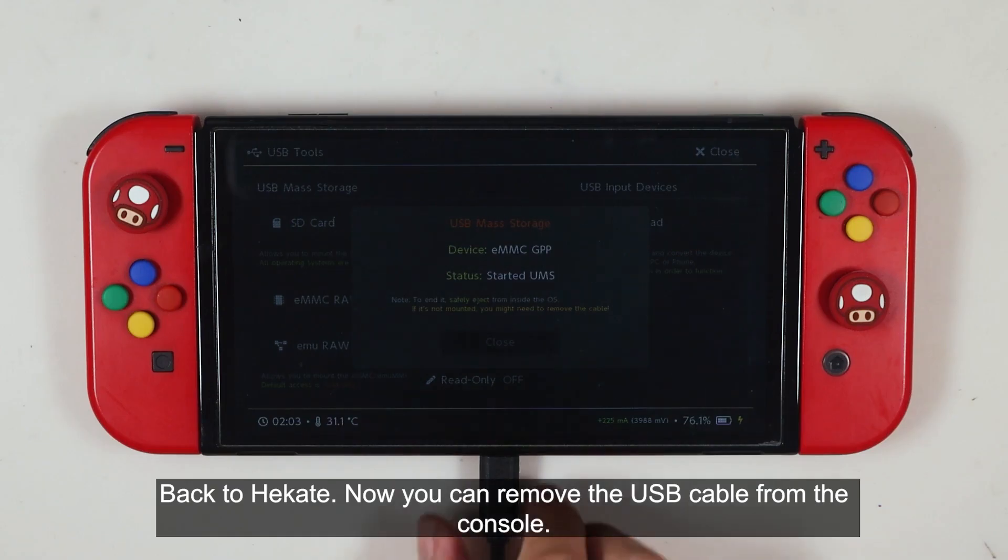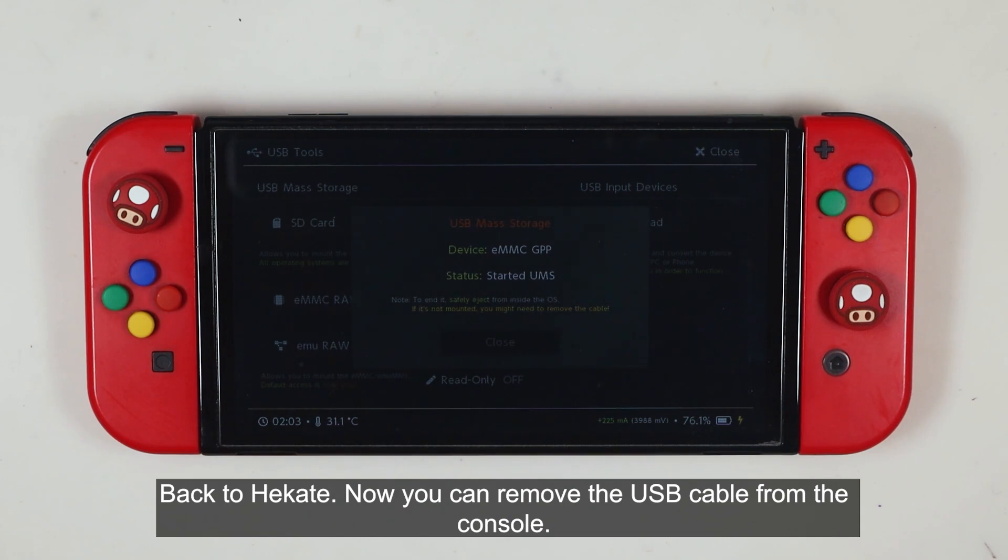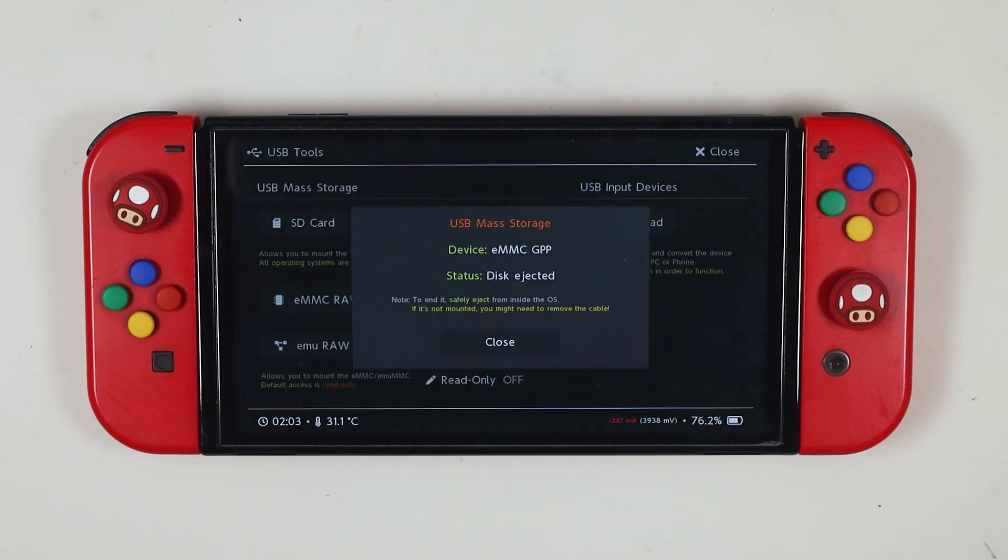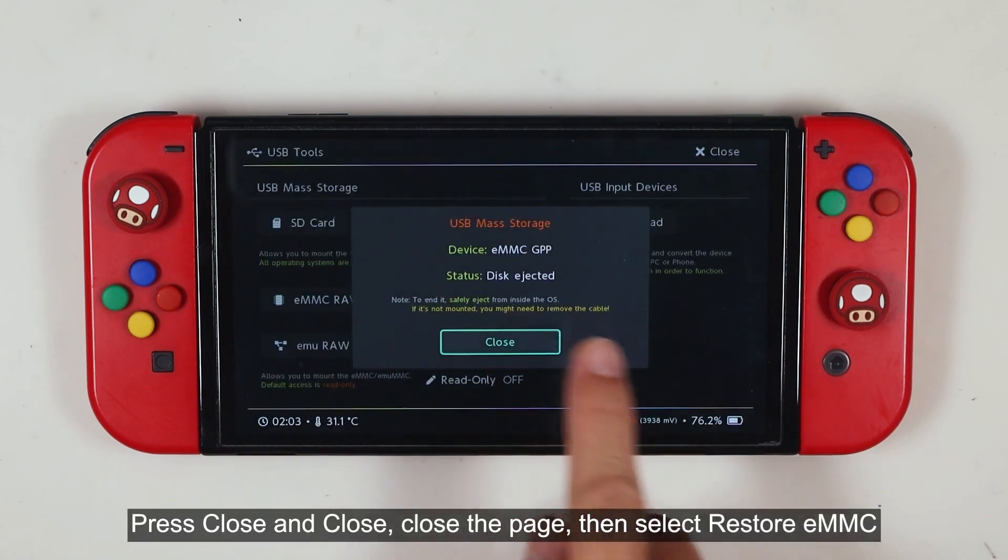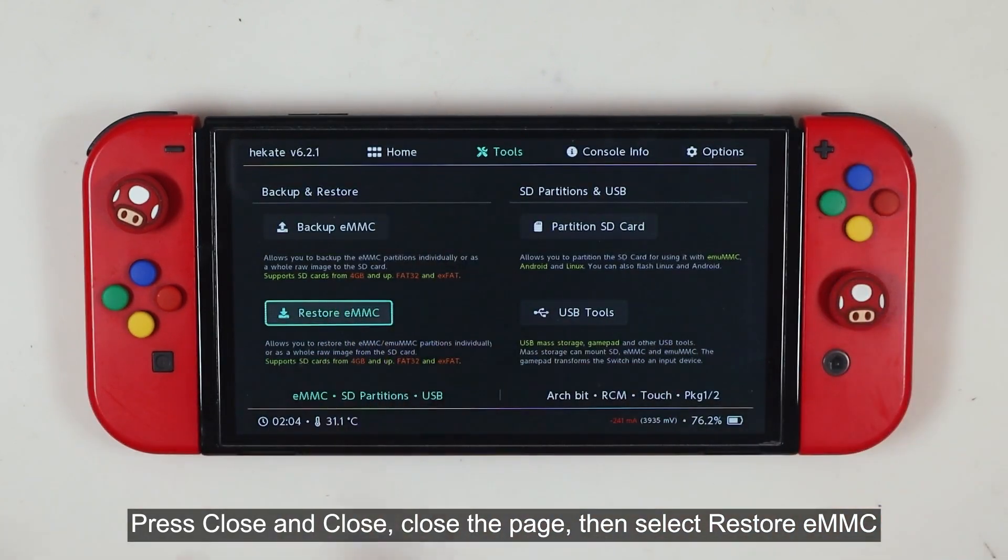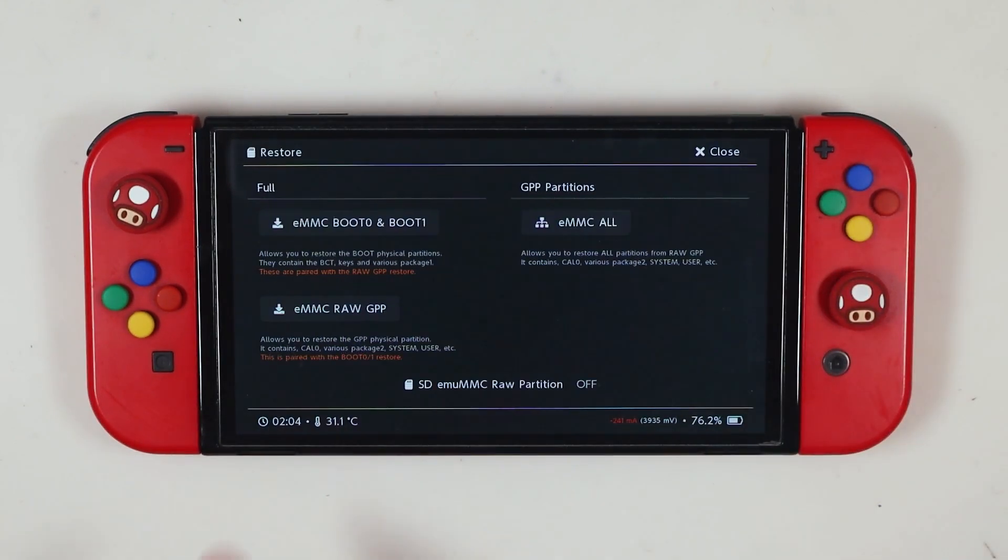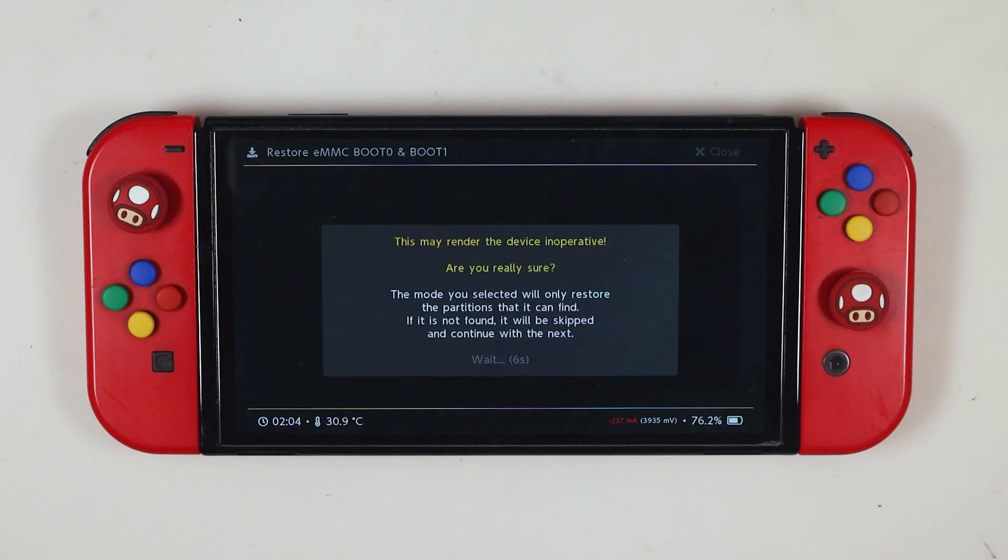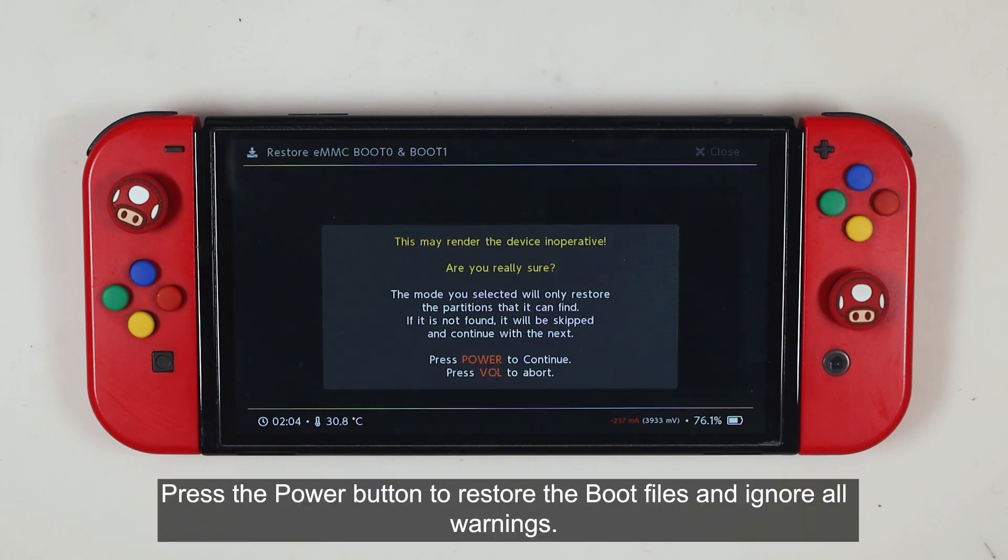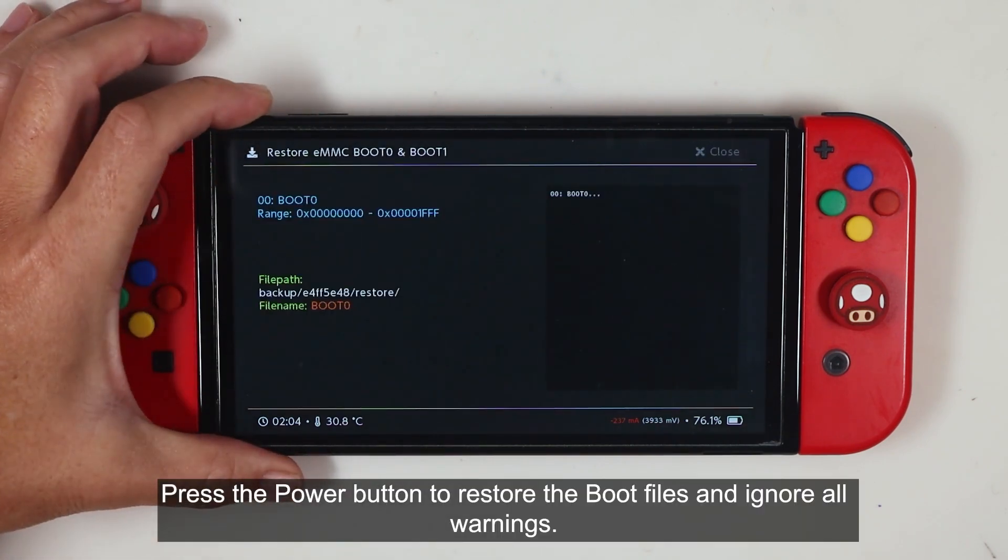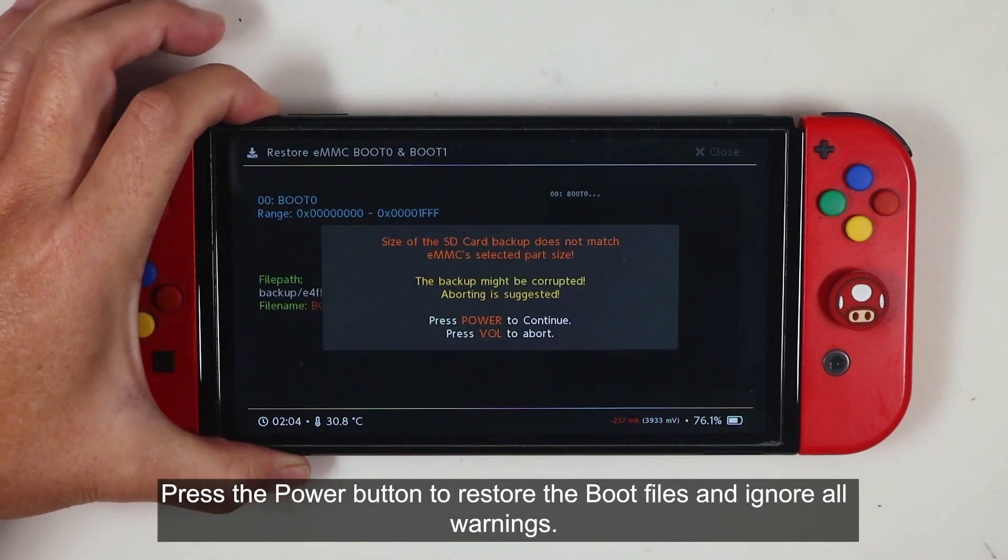Back to Hekate. Now you can remove the USB cable from the console. Press close and close the page, then select restore eMMC. Select eMMC boot 0 and boot 1. Press the power button to restore boot files and ignore all warnings.